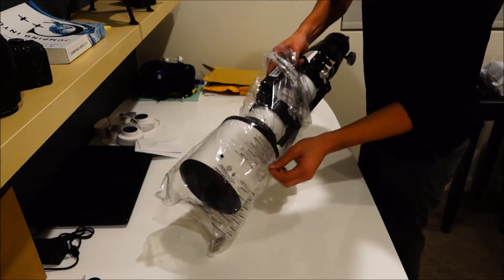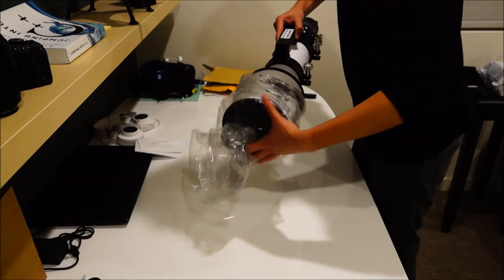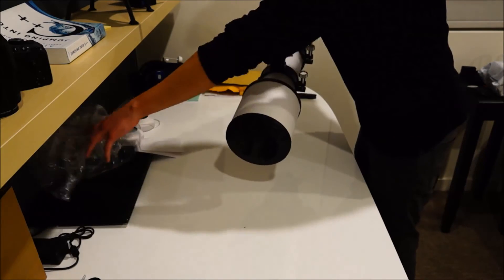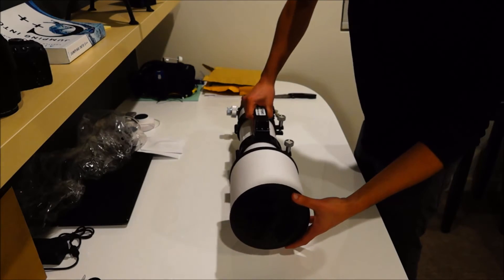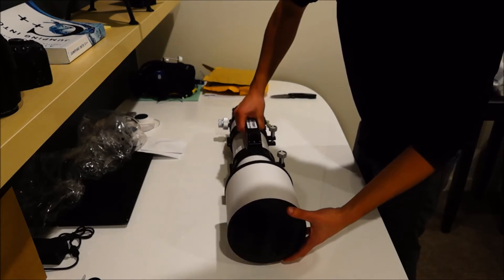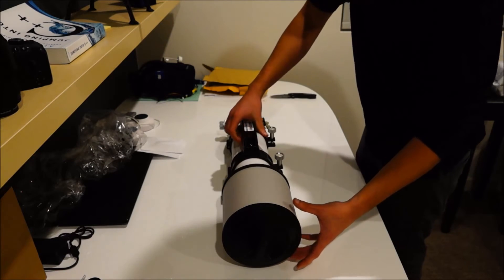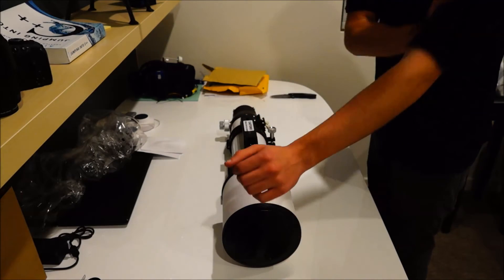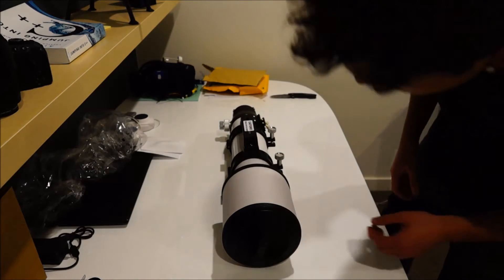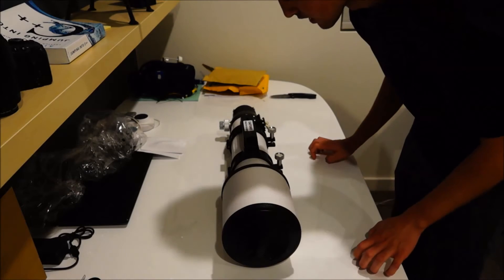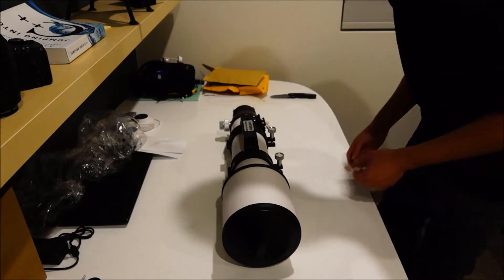And again, this does come with a Vixen-style rail. So, you know, CG5, you know, Celestron mounts, Orion Atlas, all that good stuff. Um, yeah.